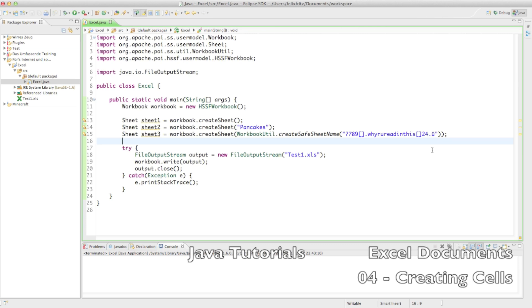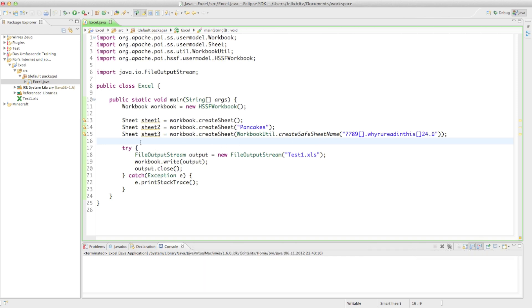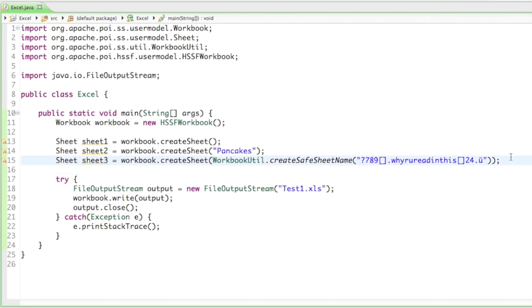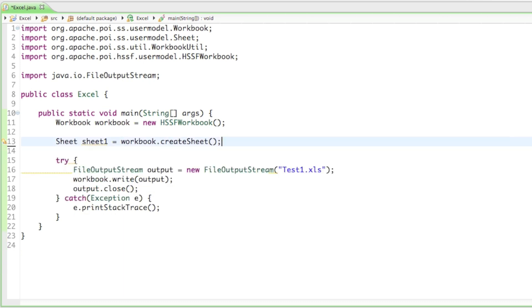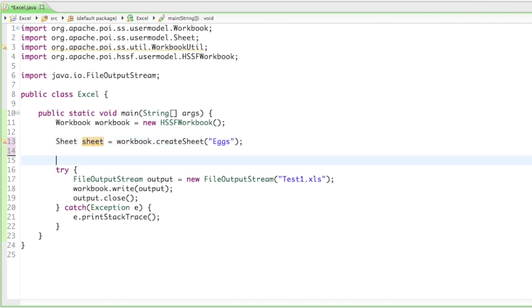Welcome back to your fourth video on how to make extra documents. I just figured out that you can change font sizes in Eclipse, so hopefully that will be more readable for you guys. Without any further ado, let's get started. Our aim for this tutorial is to create cells, and for that we're just going to need one sheet, so I'll delete the other two and rename it to 'sheet'.